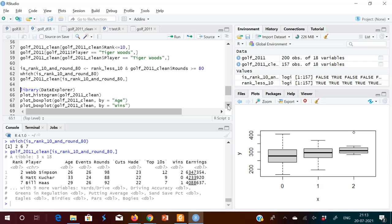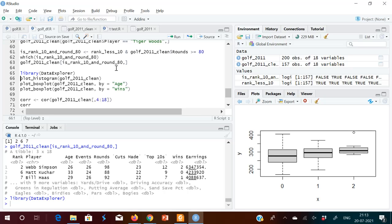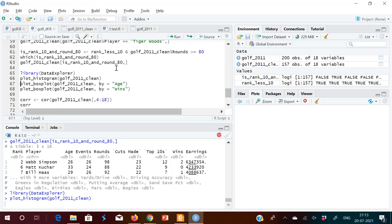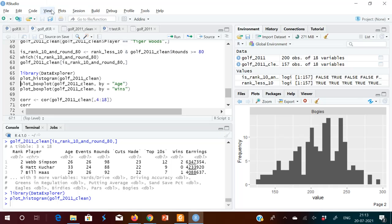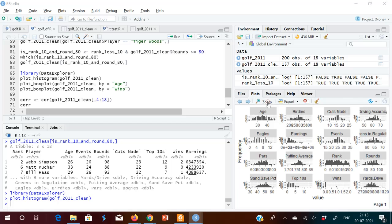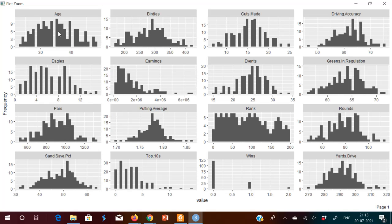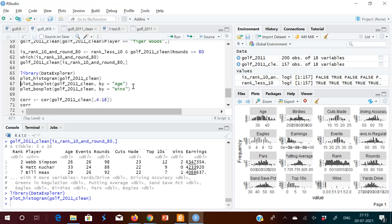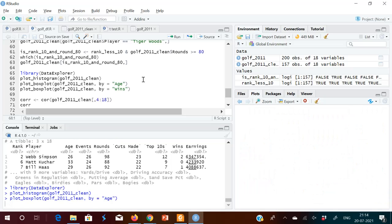There is another library called DataExplorer which provides a new method for plotting histograms. It gives the same information as skim() but in a better graphical format. One function plots histograms for all variables in the data frame at once. You can also create box plots grouped by age using this library.